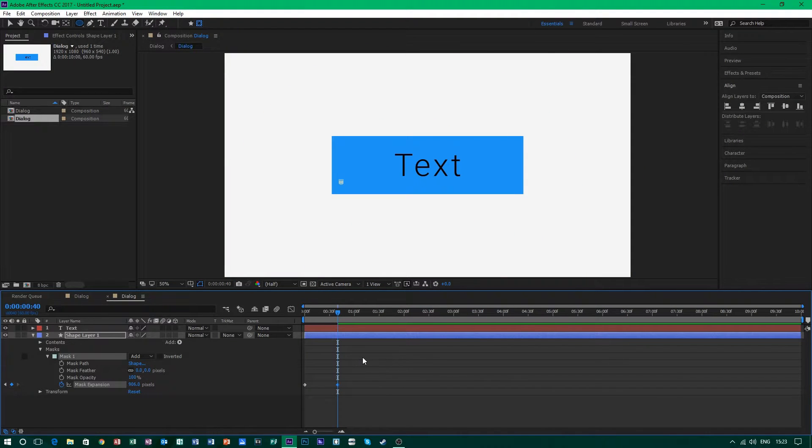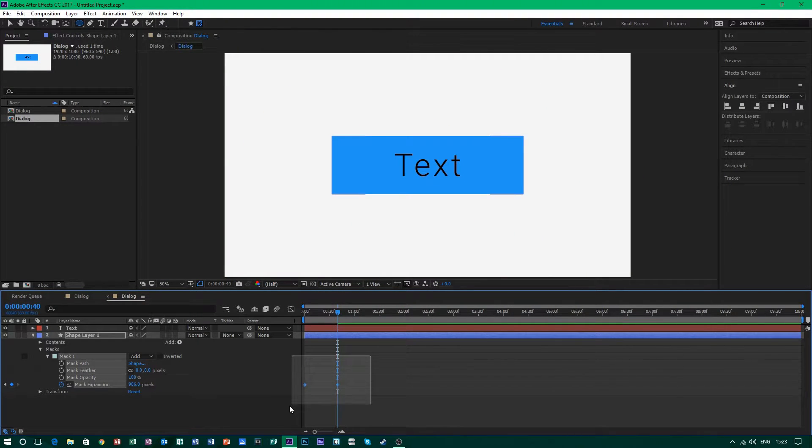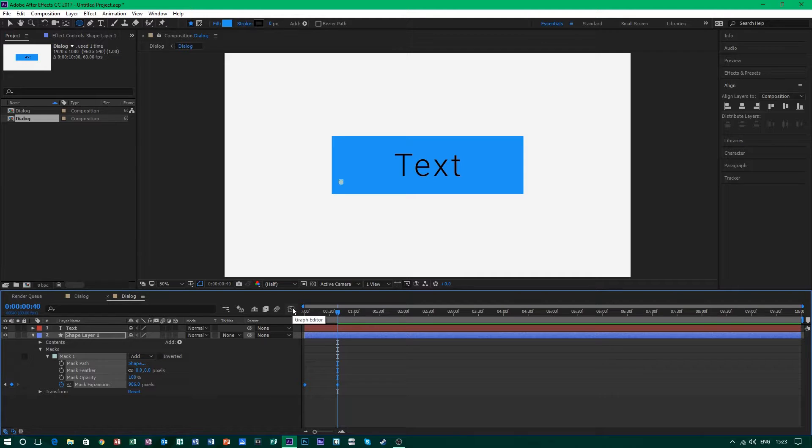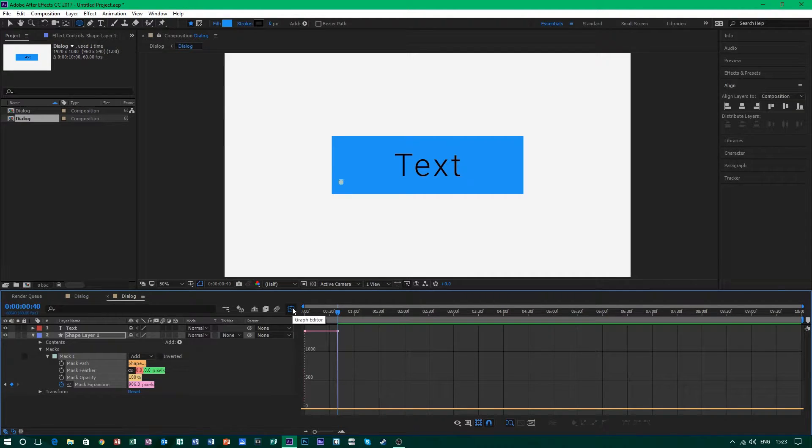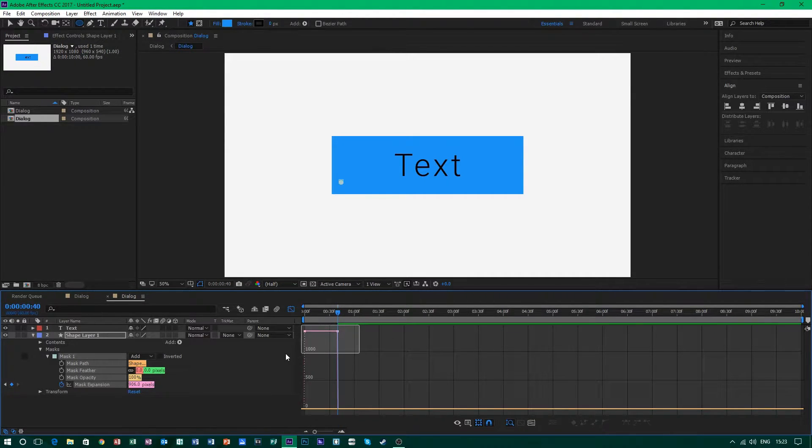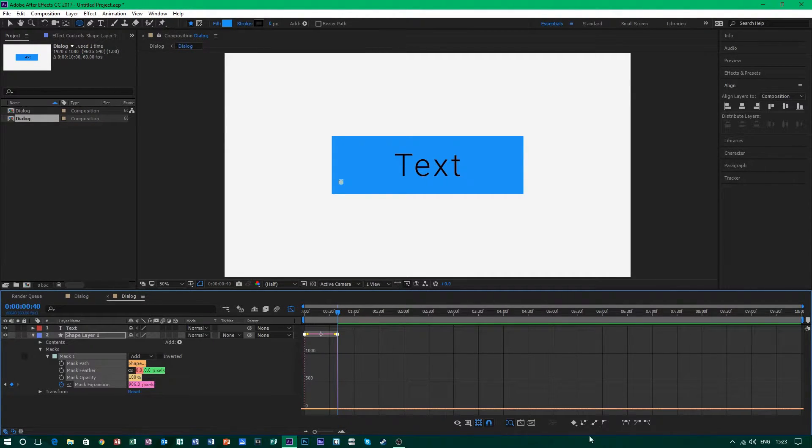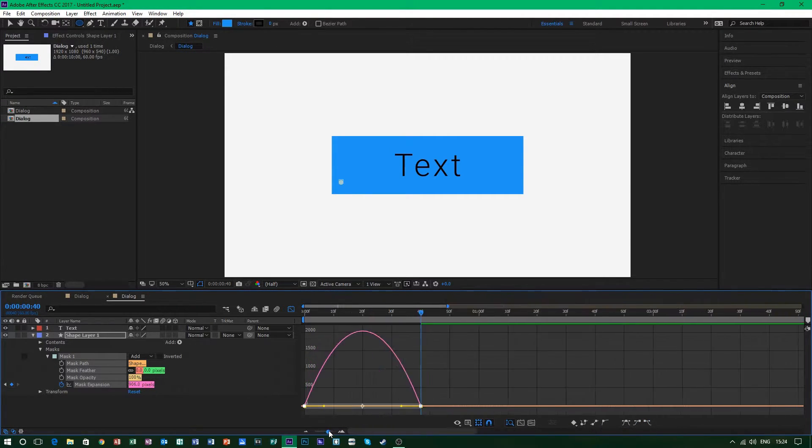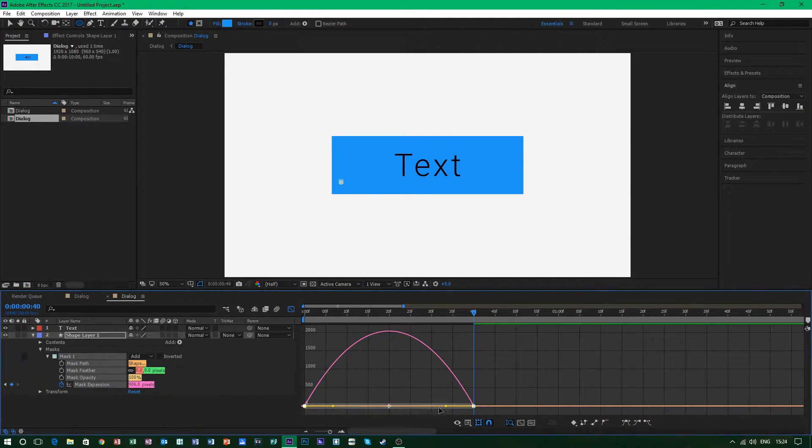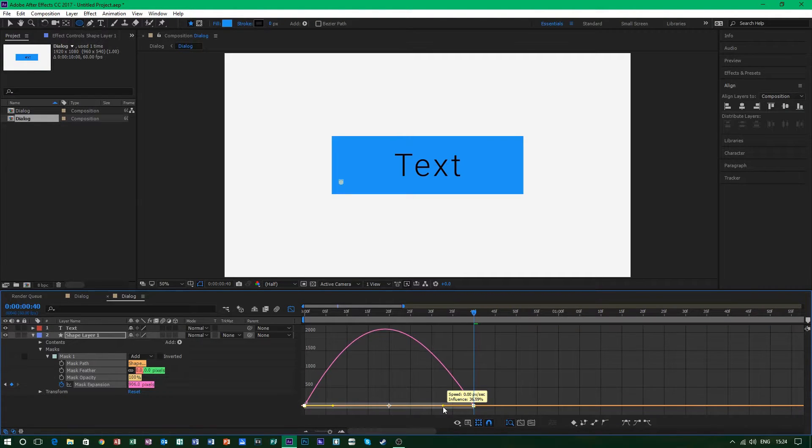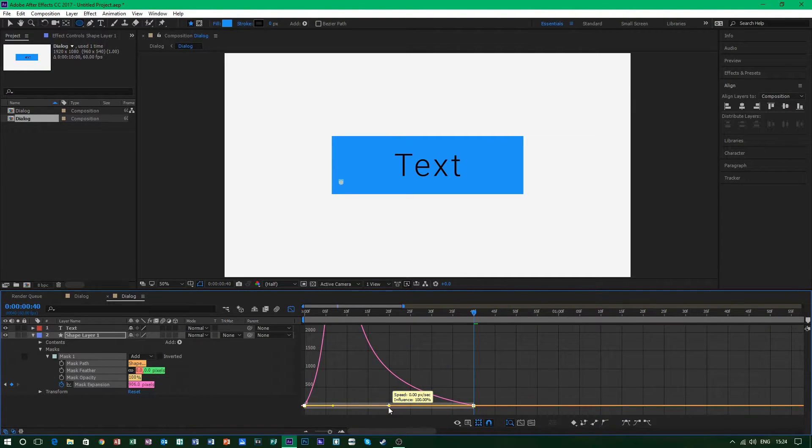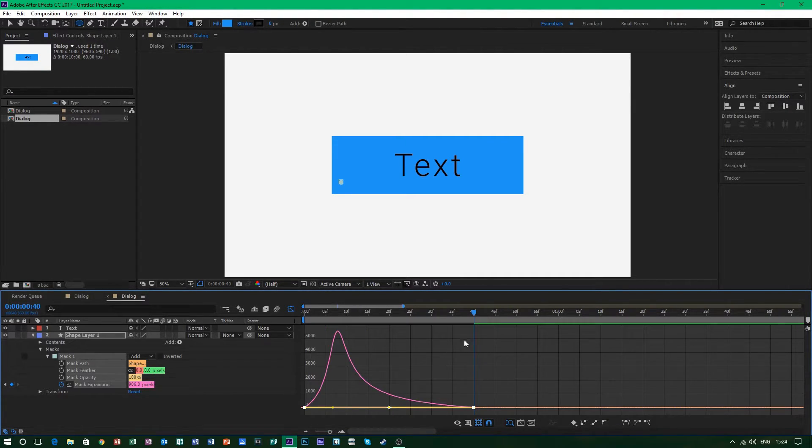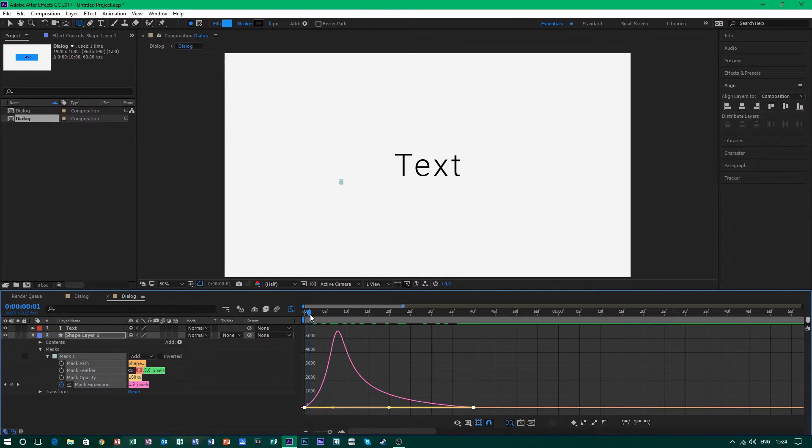After doing this what you want to do is select both of the keyframes and go to the graphs editor and you want to select them again and you want to add easy ease in and out. After this just expand this and grab this and just move it towards the center like so. And this is it, so let's play the animation.